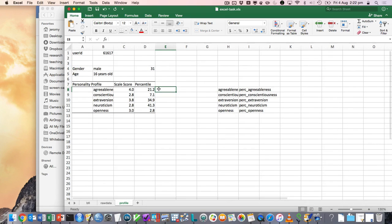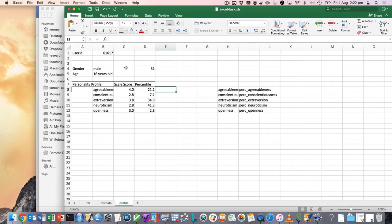And so, yeah, I mean, that's sort of just a really basic kind of personality profile. You know, you could do a lot more with graphs or so on.